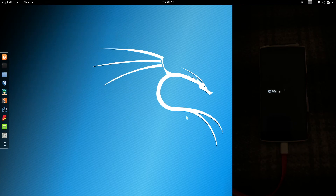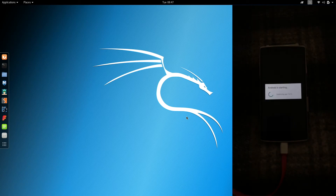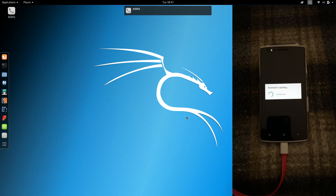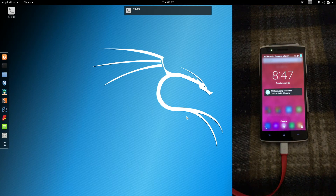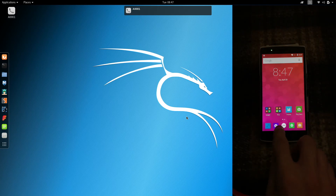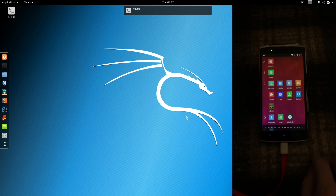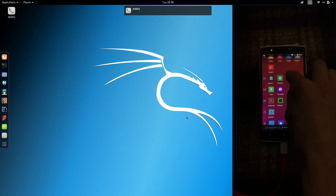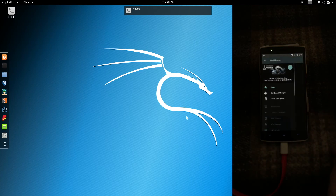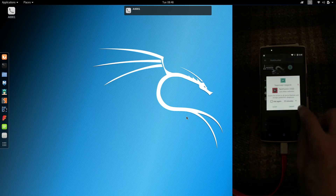Everything is installed, but we're not done yet. We still need to open the NetHunter app once everything is loaded. Give a second for your phone to boot and optimize the apps. You can unplug your device at this point, but I'm going to keep mine plugged so it can charge. Unlock the phone, open the menu, and scroll down until you find the NetHunter app.